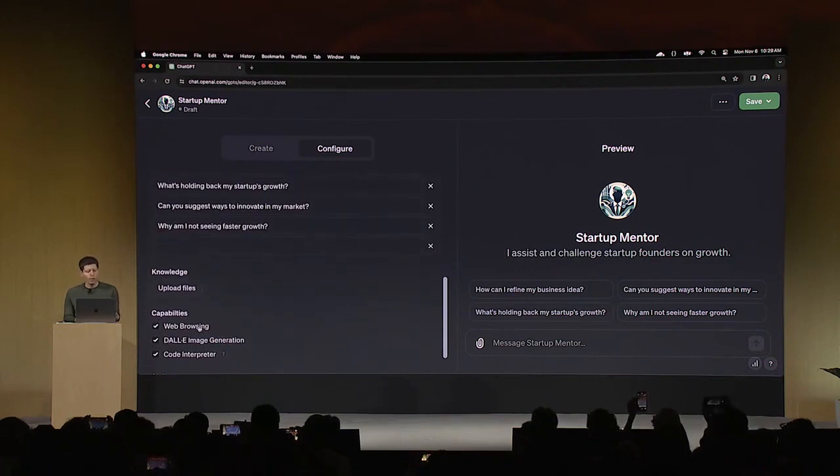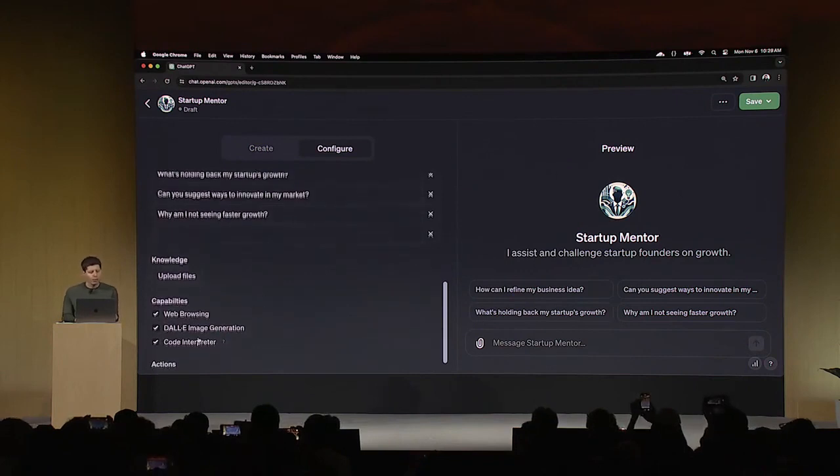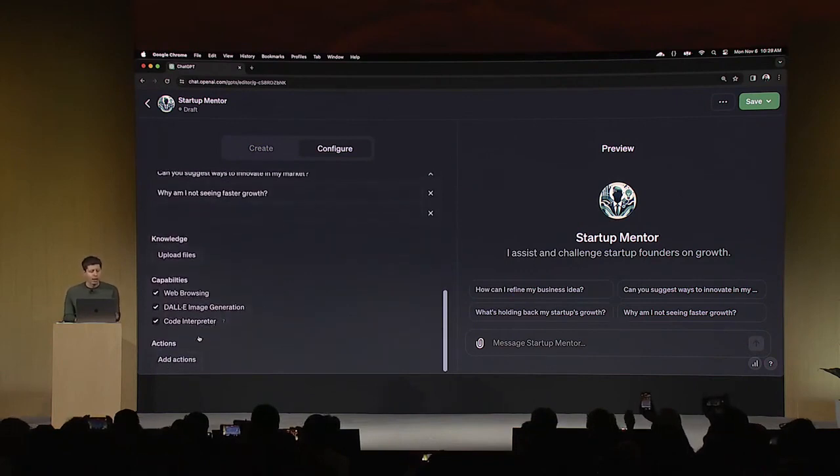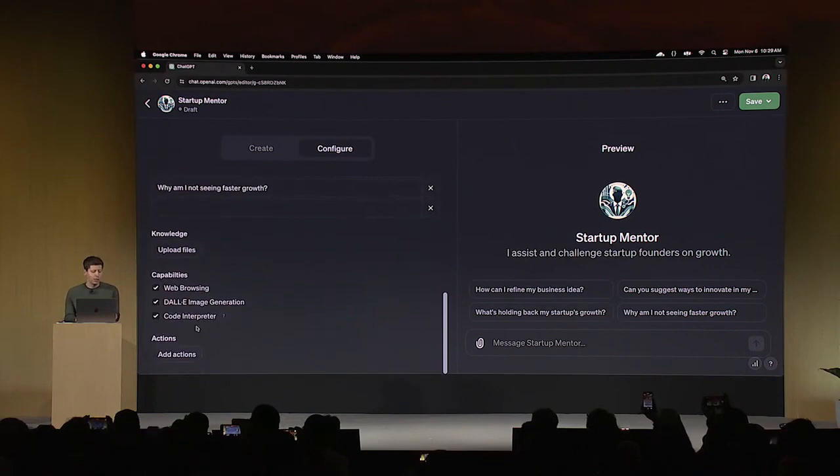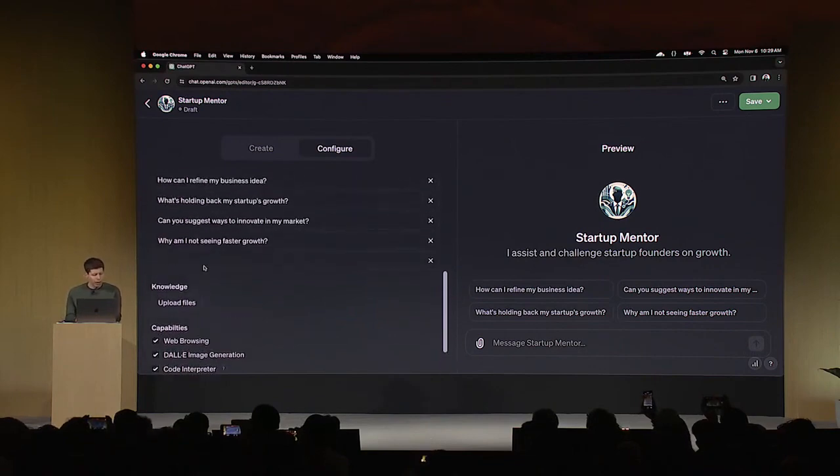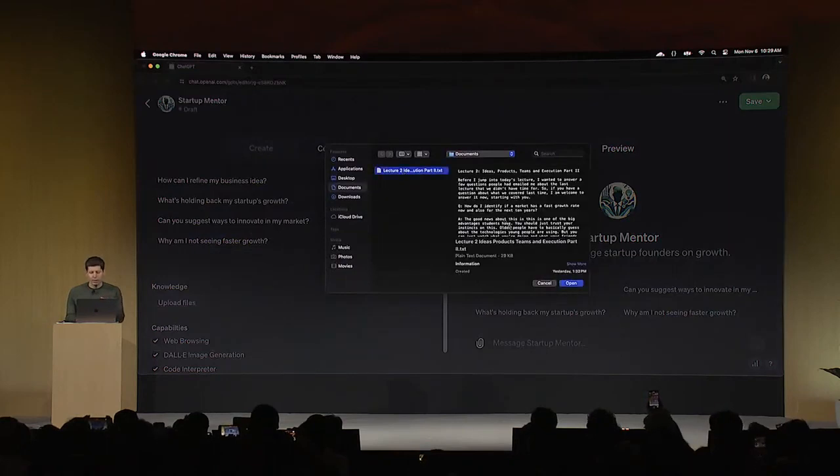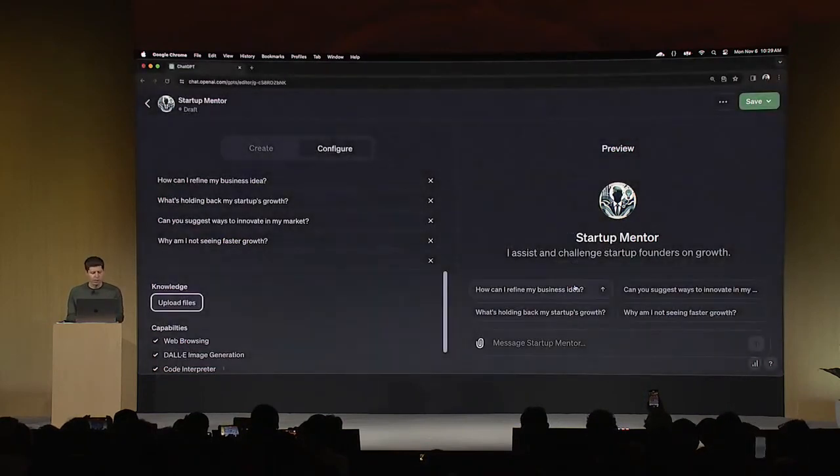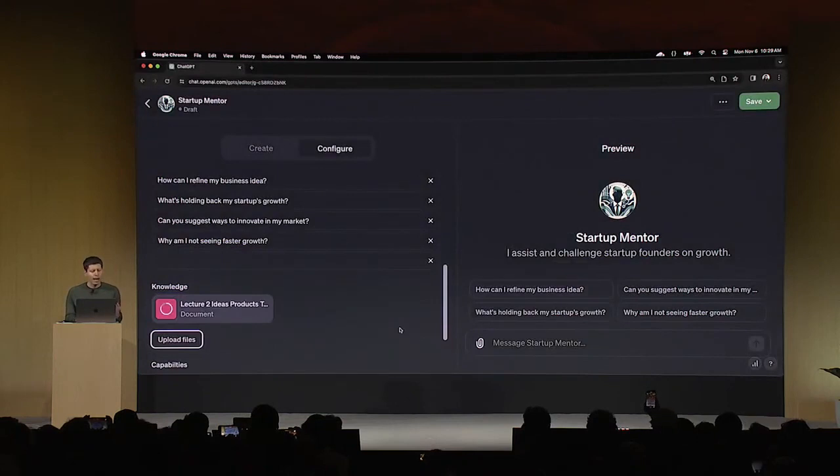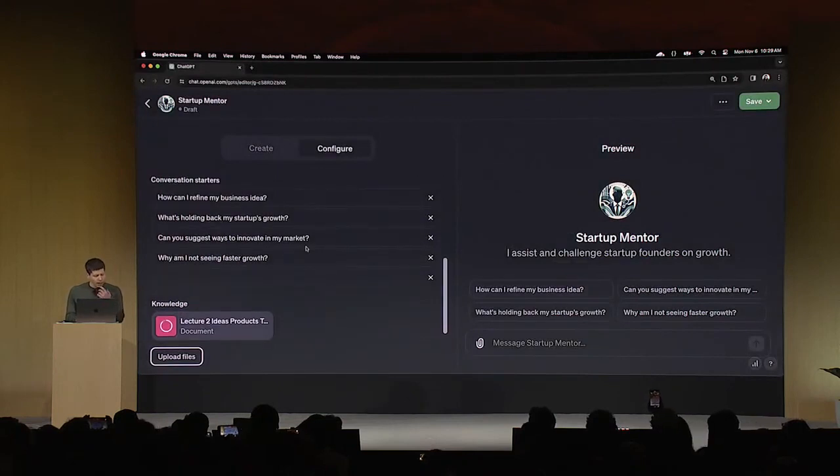And you can see that there's capabilities here that I can enable. I could add custom actions. These are all fine to leave. I'm going to upload a file. So here is a lecture that I picked, that I gave with some startup advice. And I'm going to add that here.